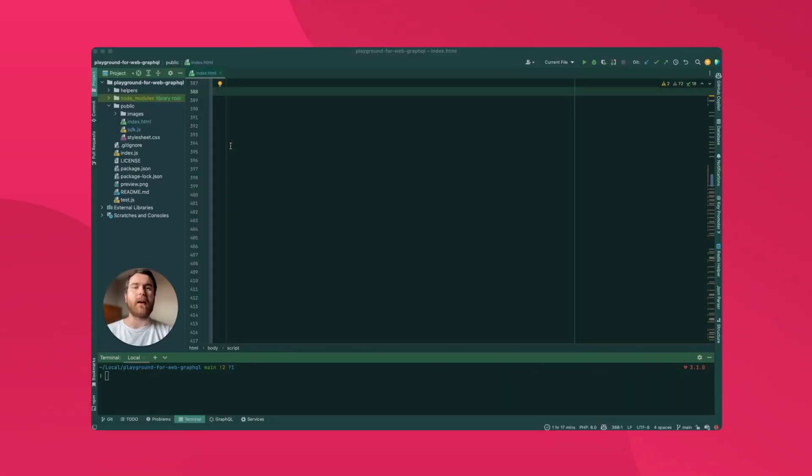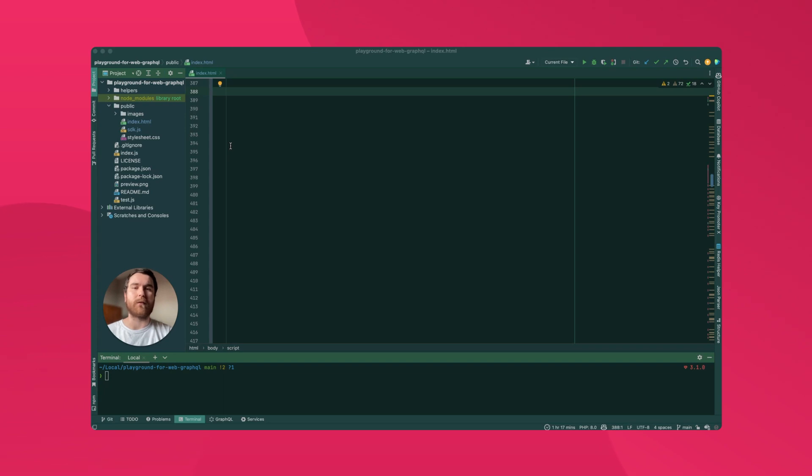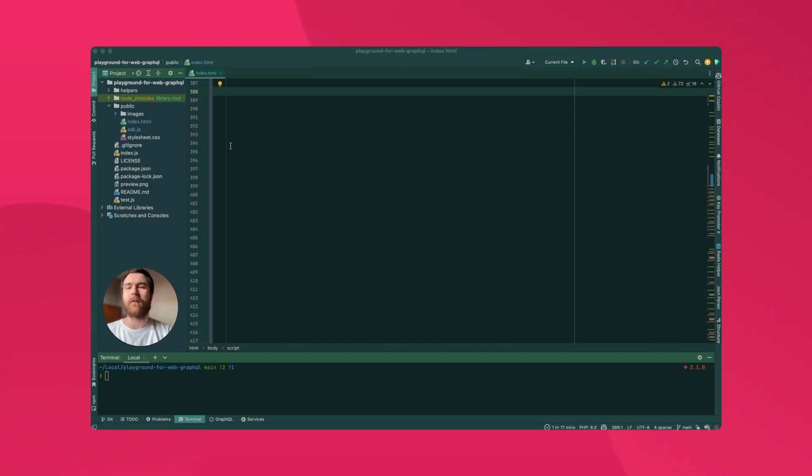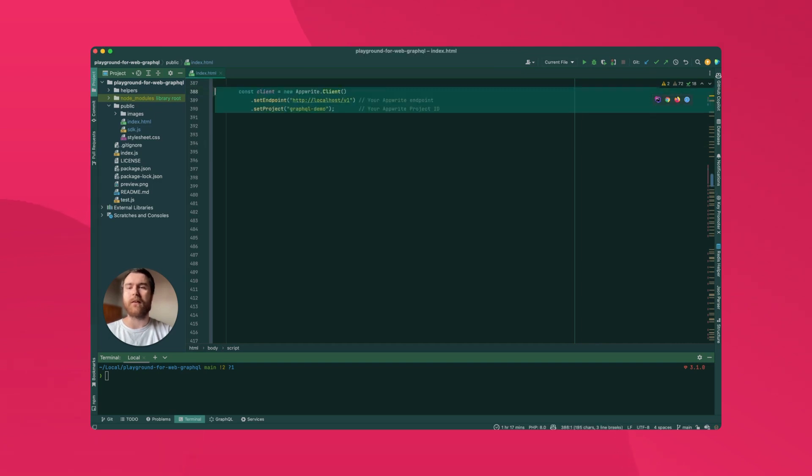The AppRite SDKs have all been updated to support the new GraphQL API by including a new service of their own. This service can be used to interact with the API in the same way as all the other services, making it feel right at home with the rest of your app code. Let's take a look at how we could use it with the Web SDK. First of all, we need to instantiate our AppRite client and set the endpoint and the project.